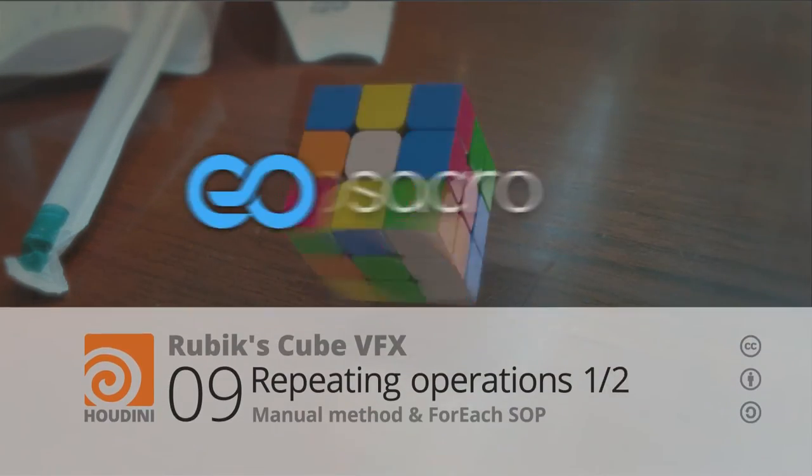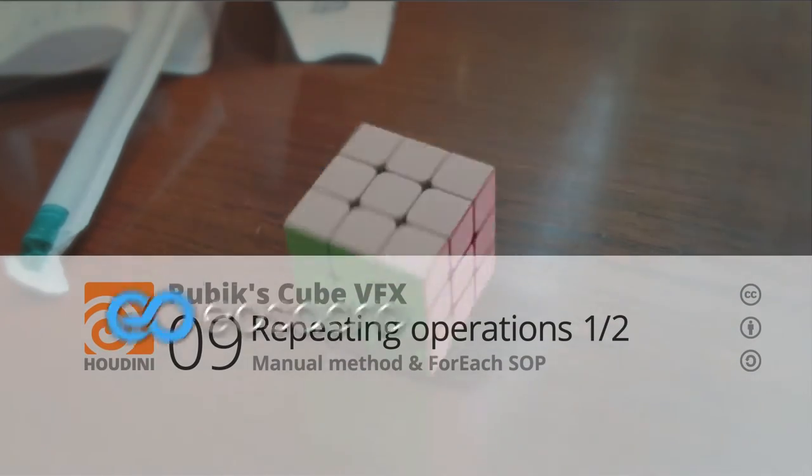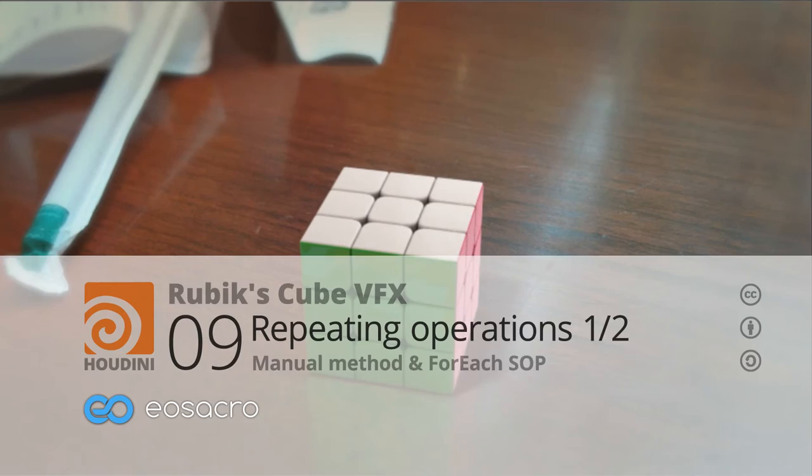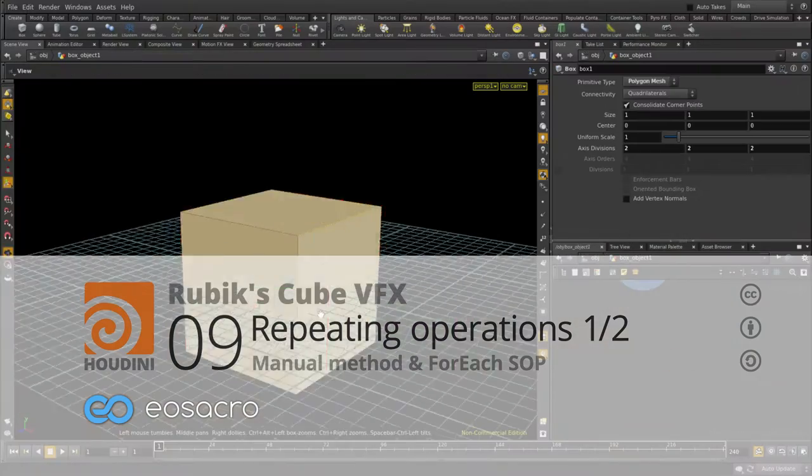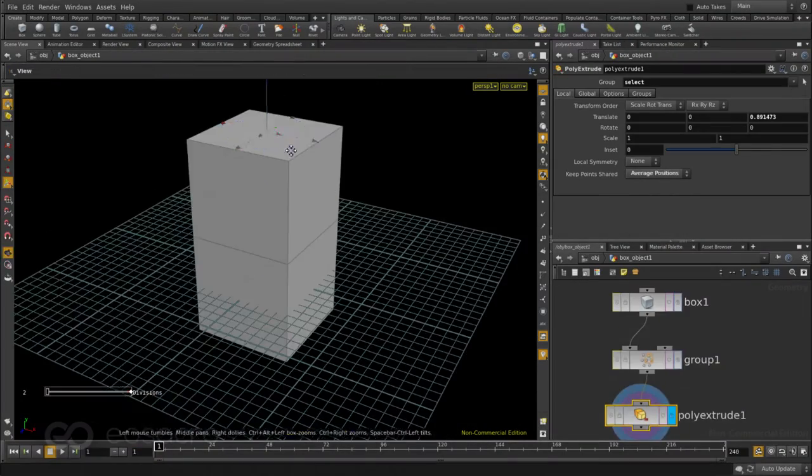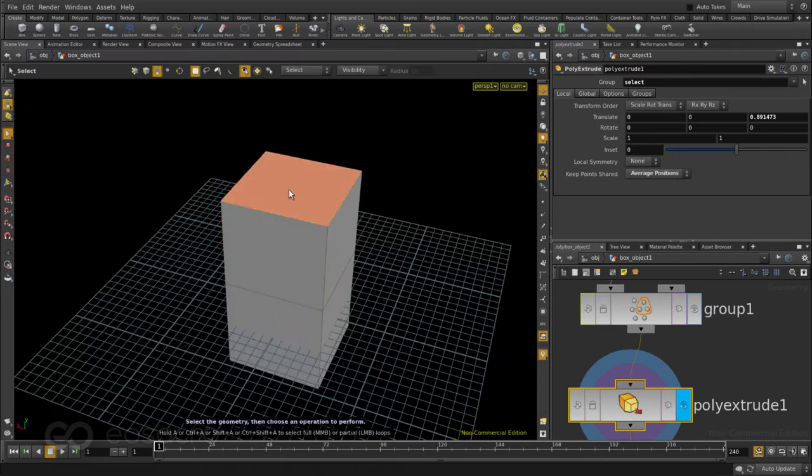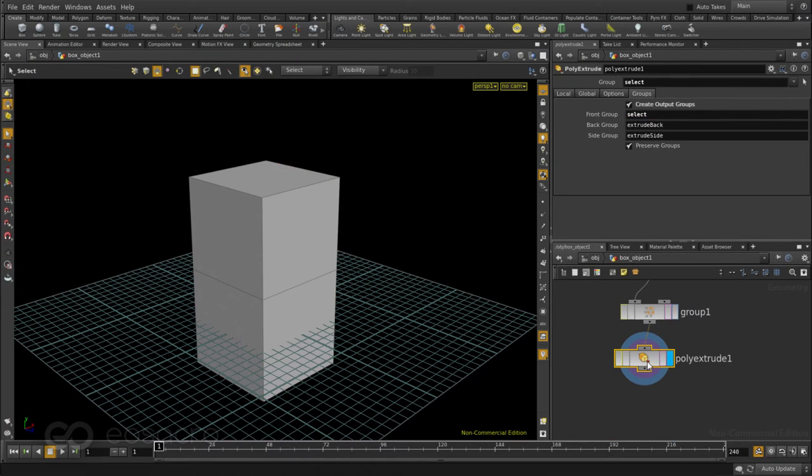Hello there all, welcome back to Yo!Sakro. This video is part of the Rubik's Cube series and in this one I want to talk to you about how to get some repetitive tasks done in Houdini.